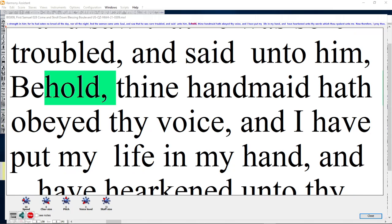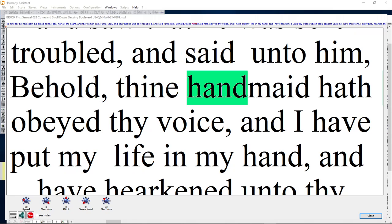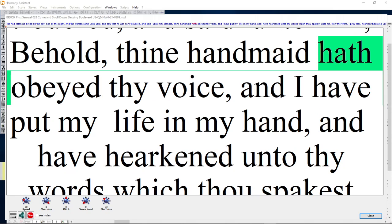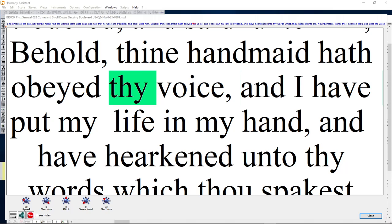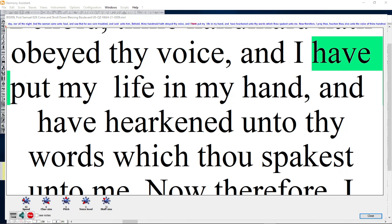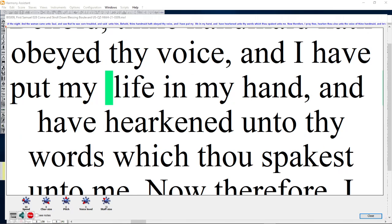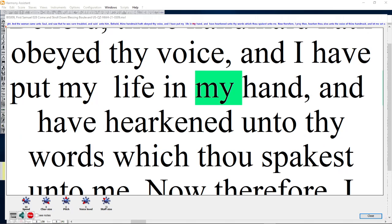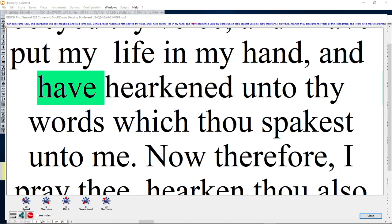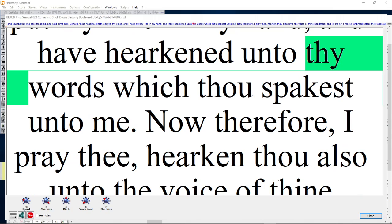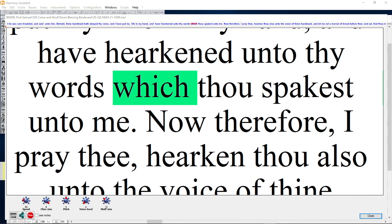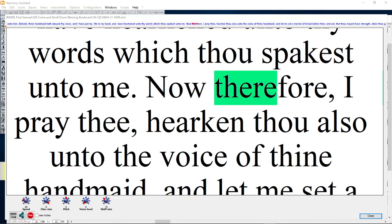Behold, thine handmaid hath obeyed thy voice. And I have put my life in my hand and have hearkened unto thy words which thou spakest unto me.